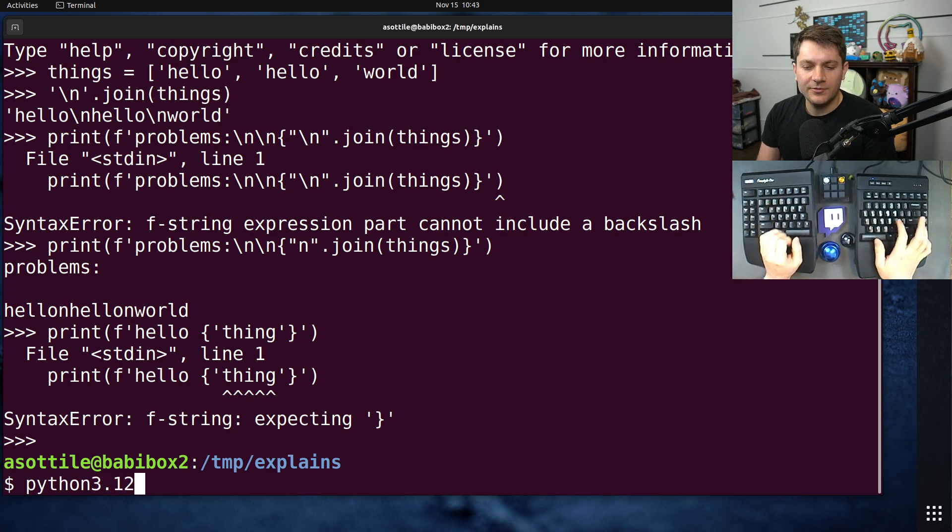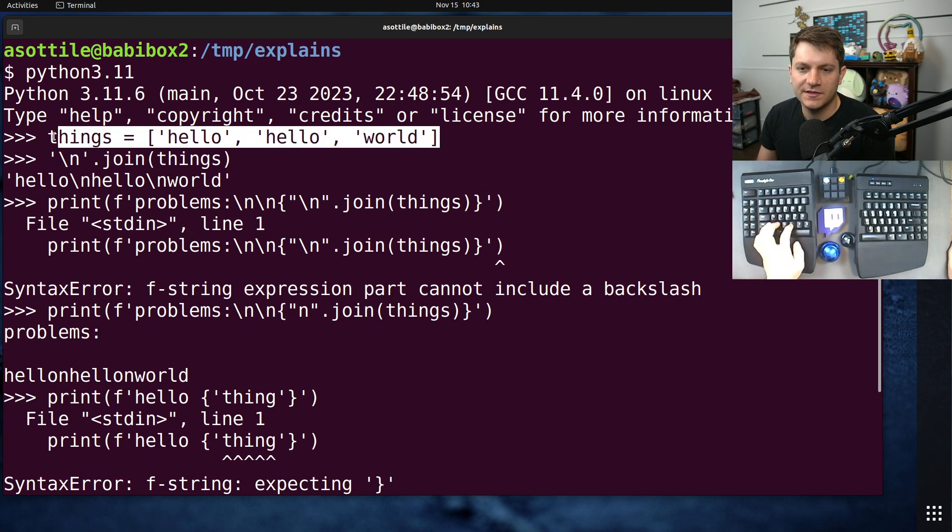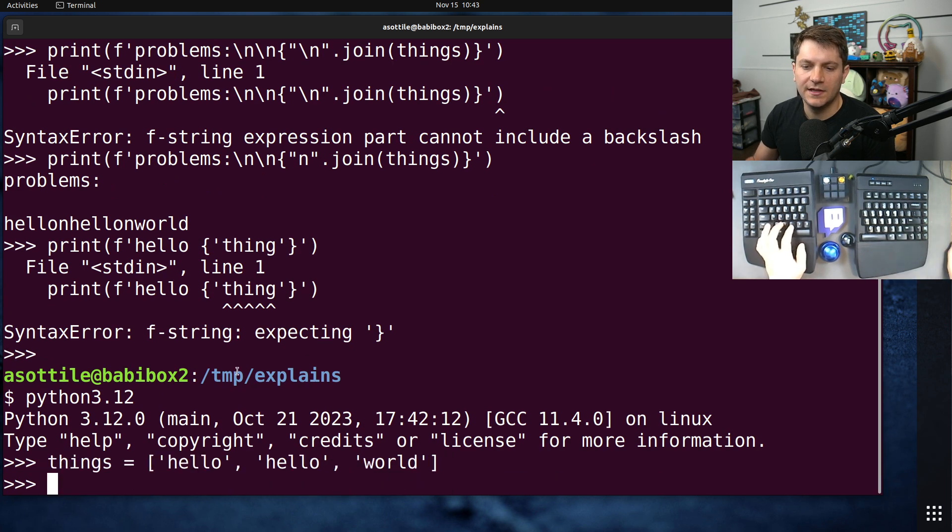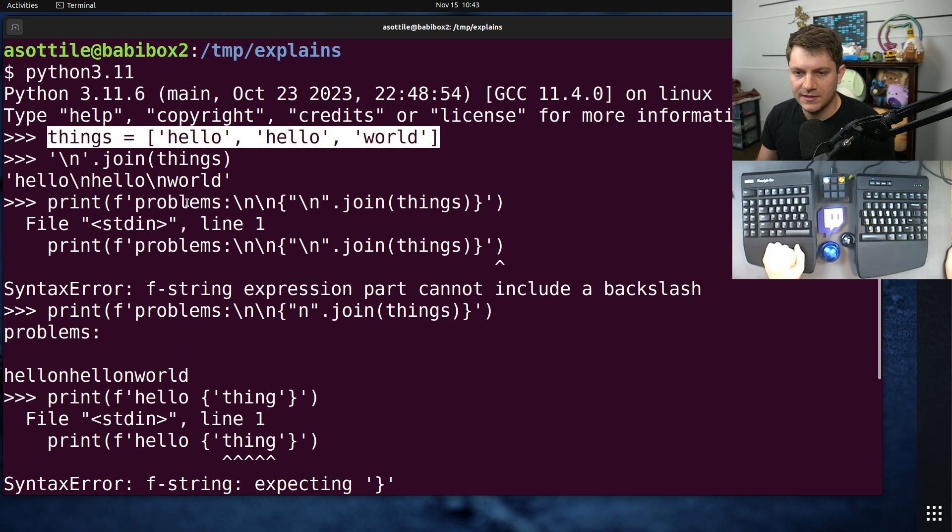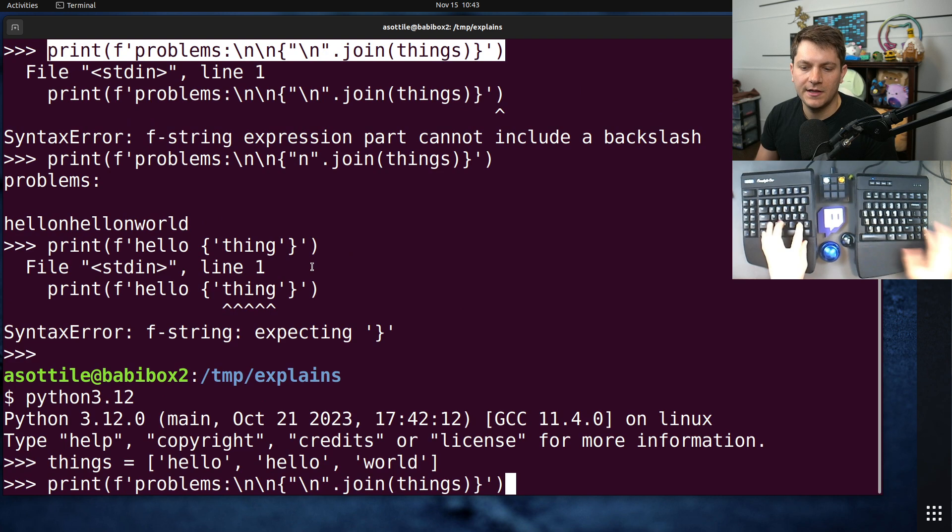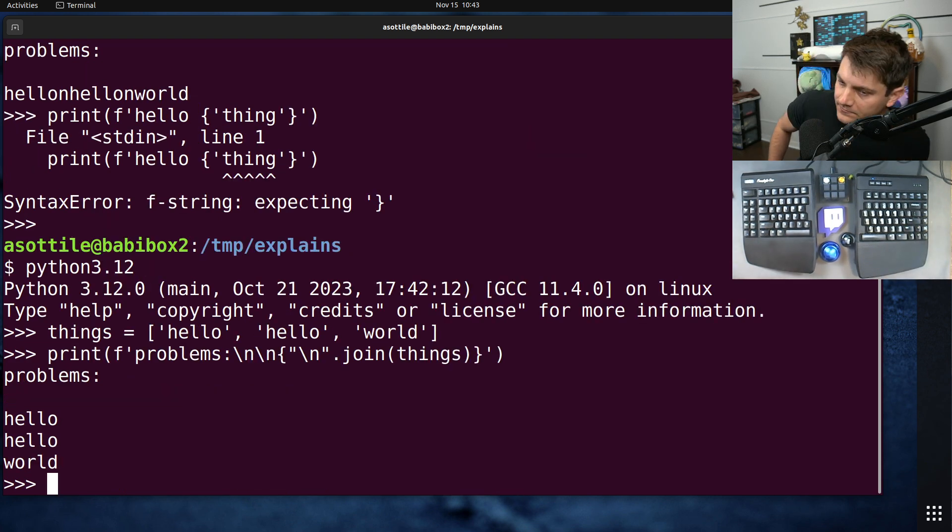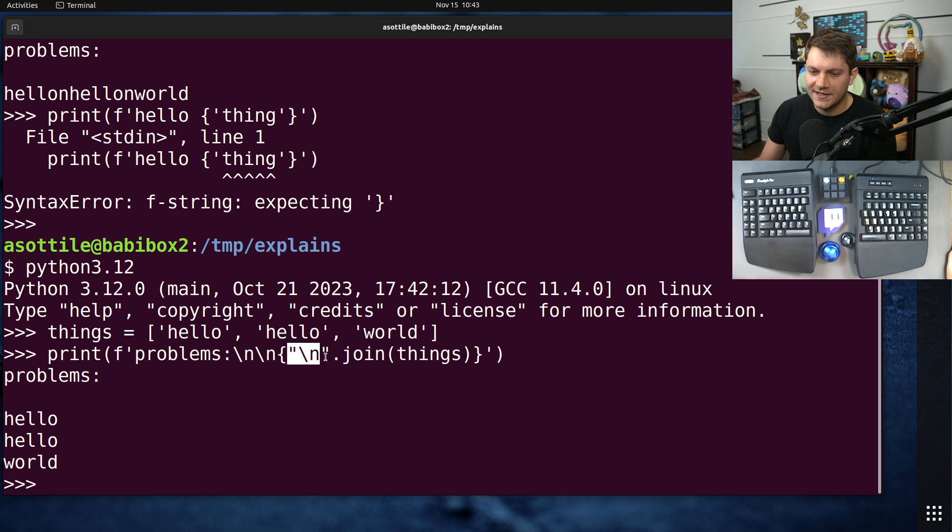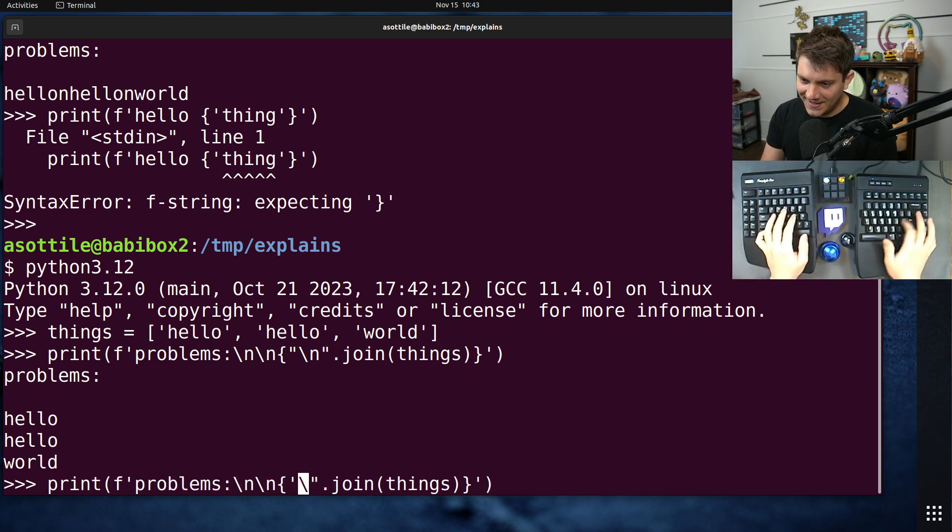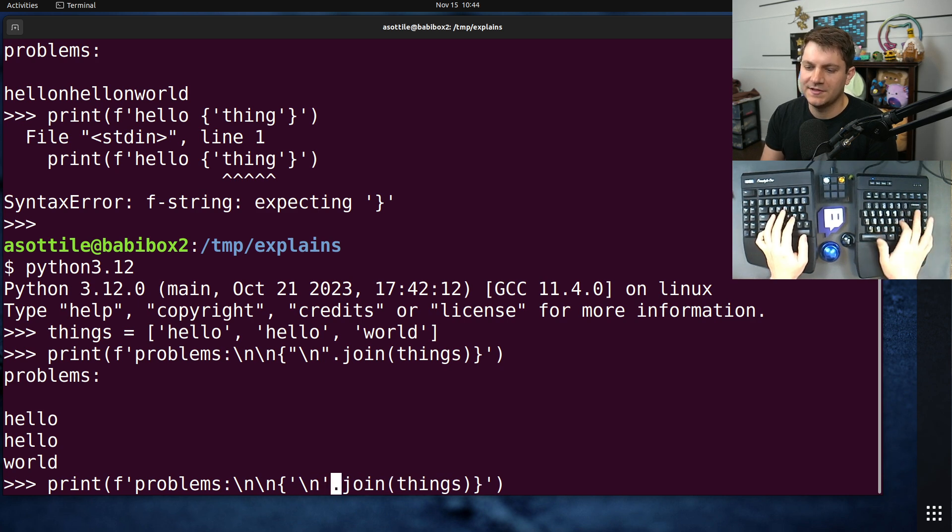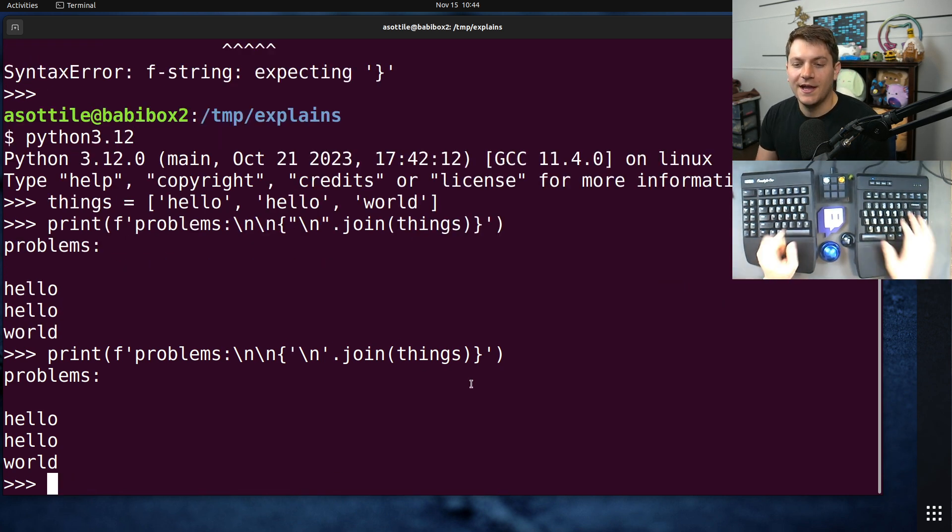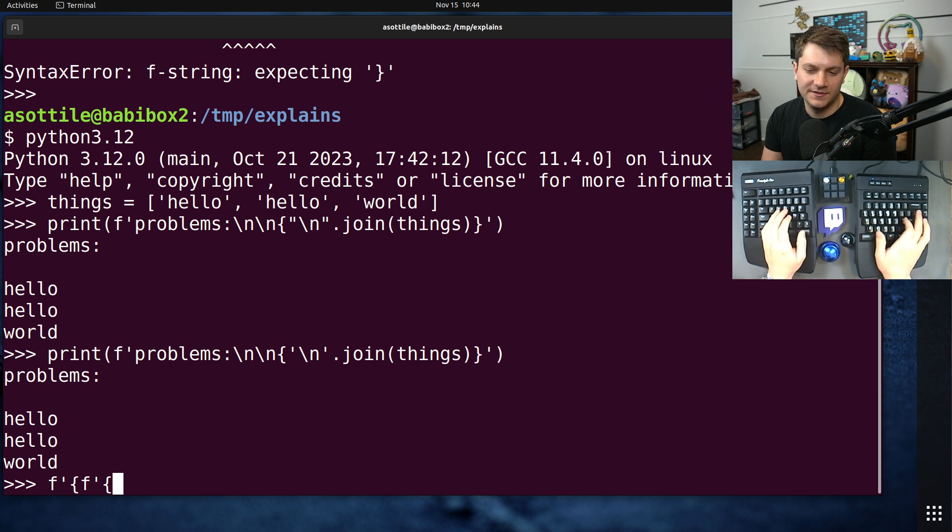If we go to 3.12 and run the same thing here, you'll see that it just works. There's no problems here. It allows us to use backslashes inside of replacement strings. It allows us to nest the same quotes inside replacement strings as well. And so, you can technically nest f-strings forever.